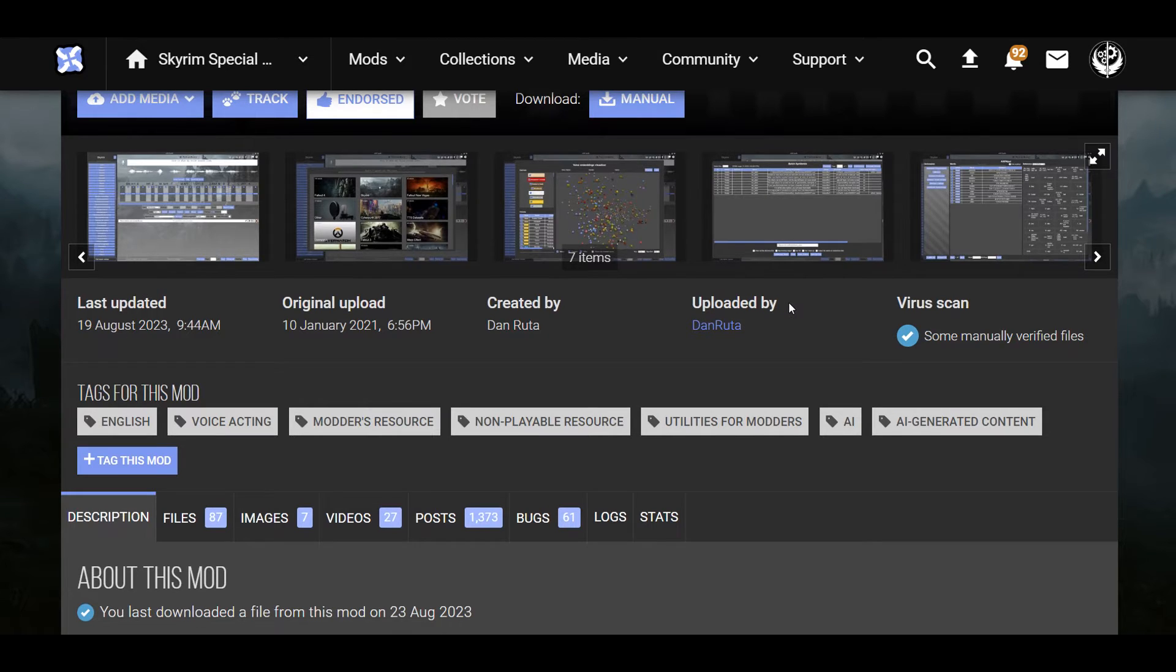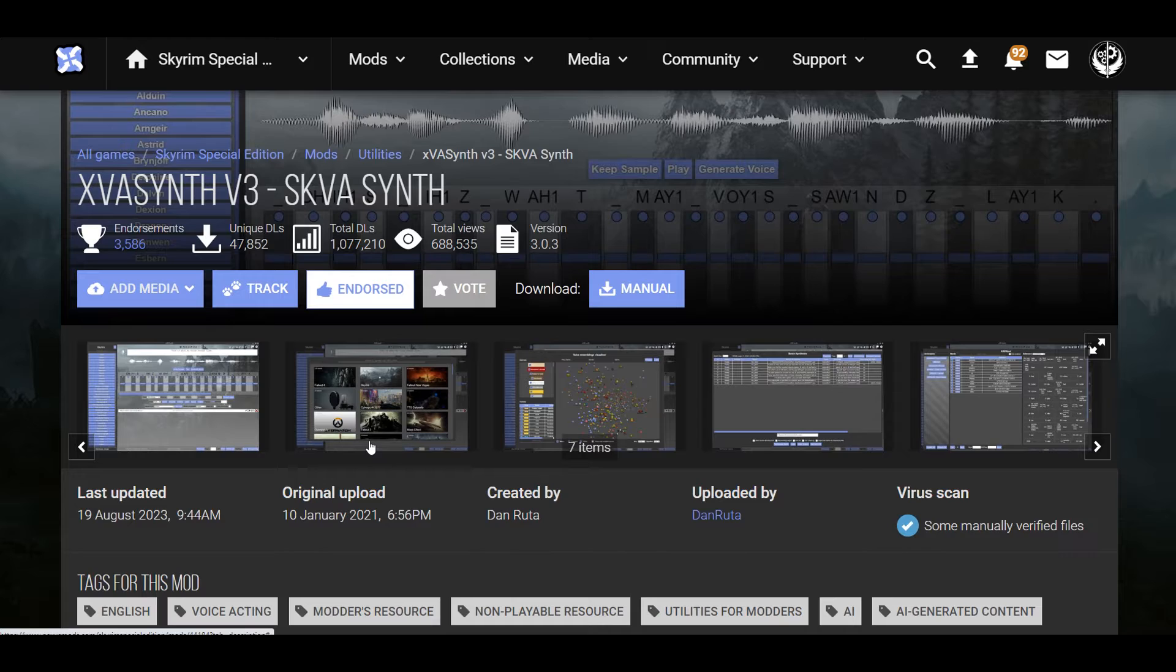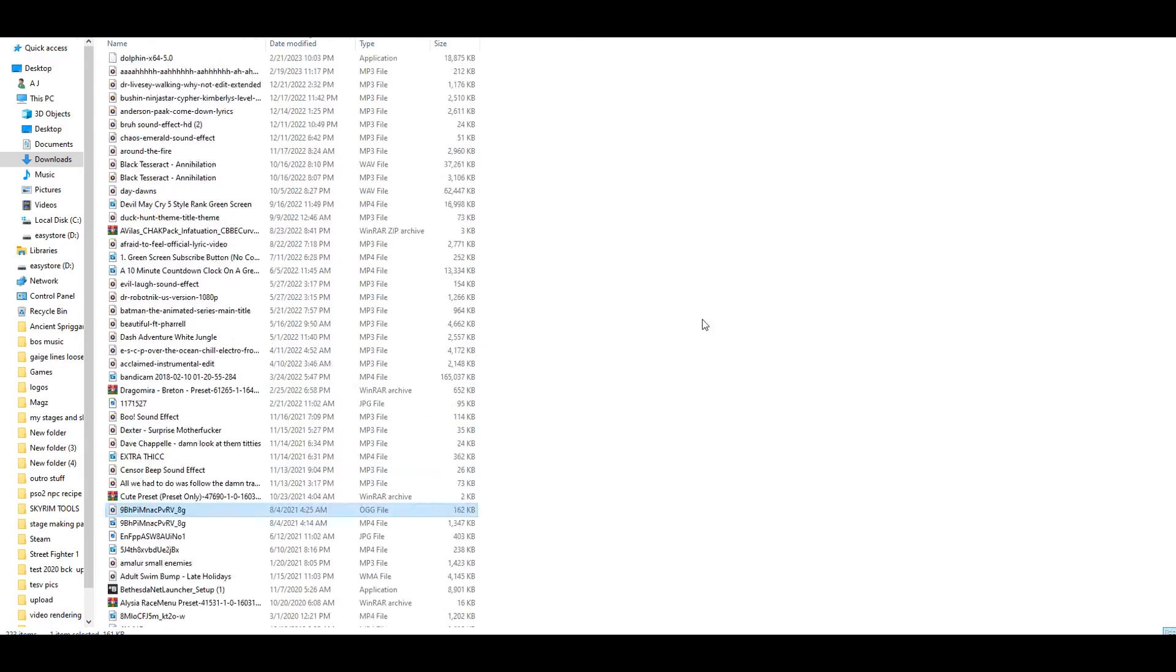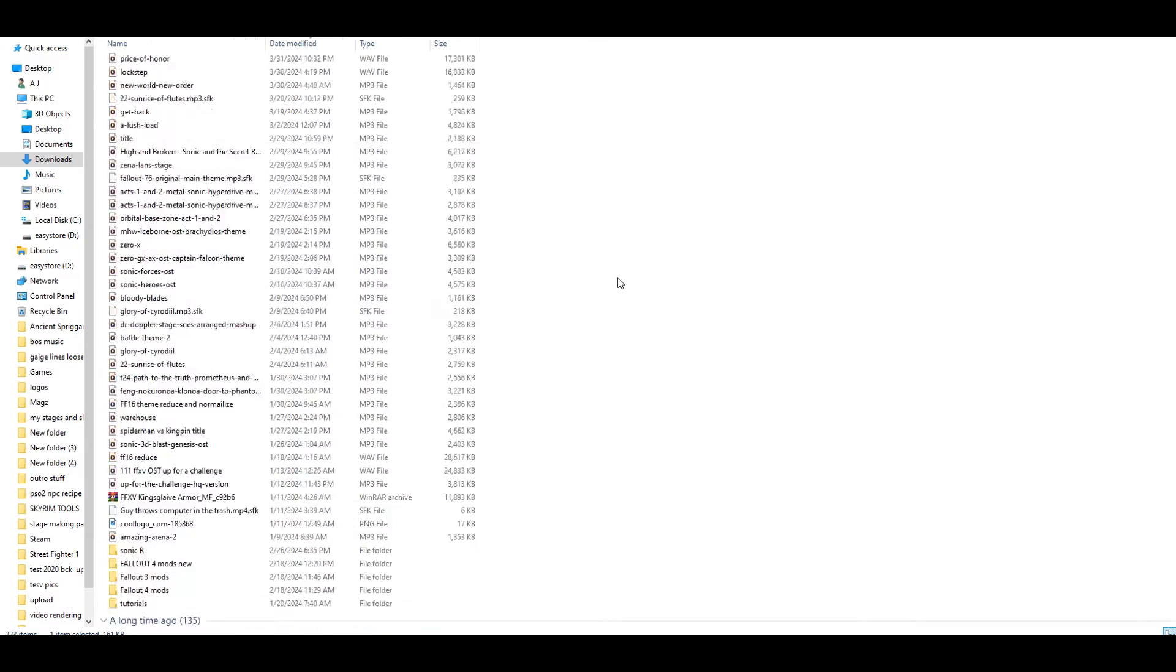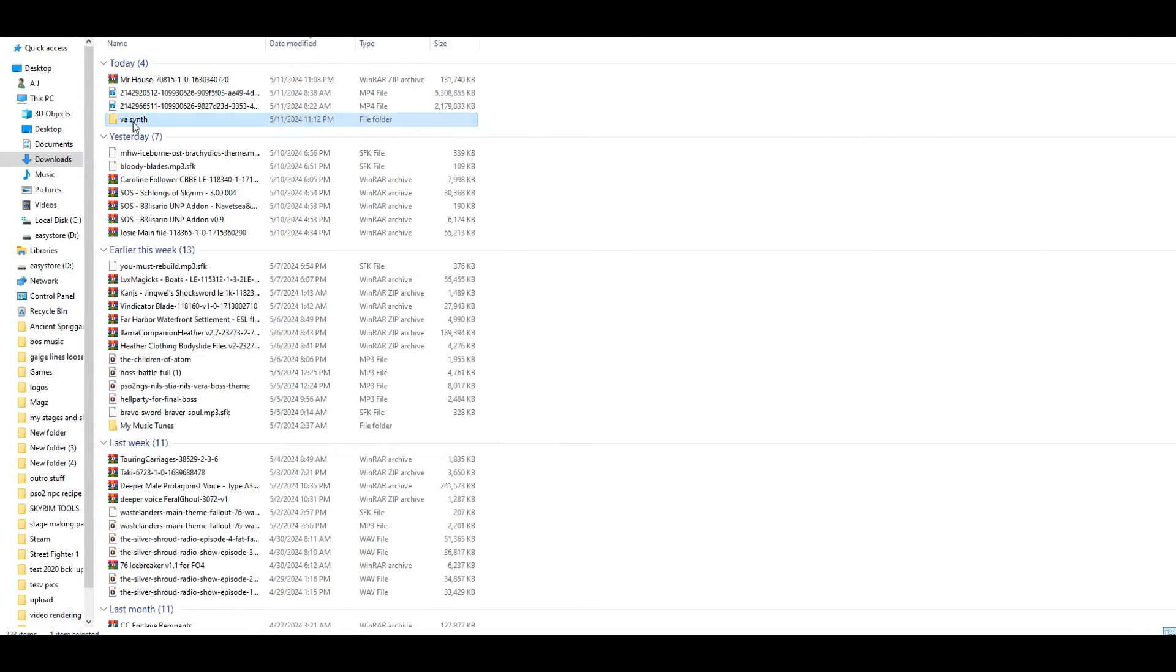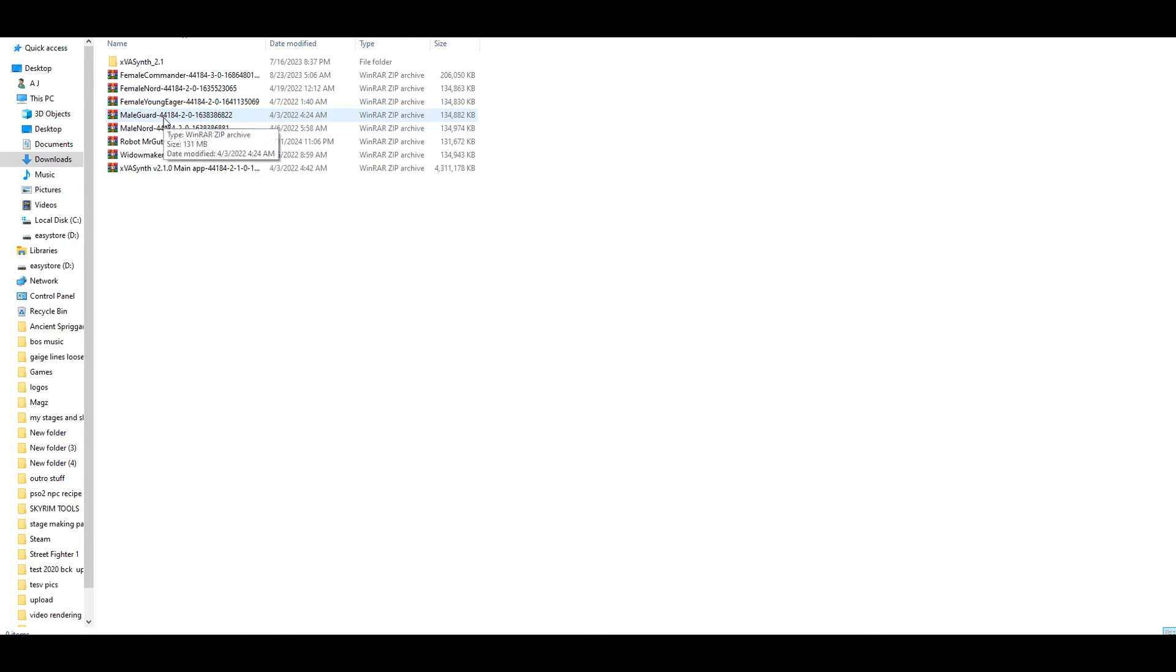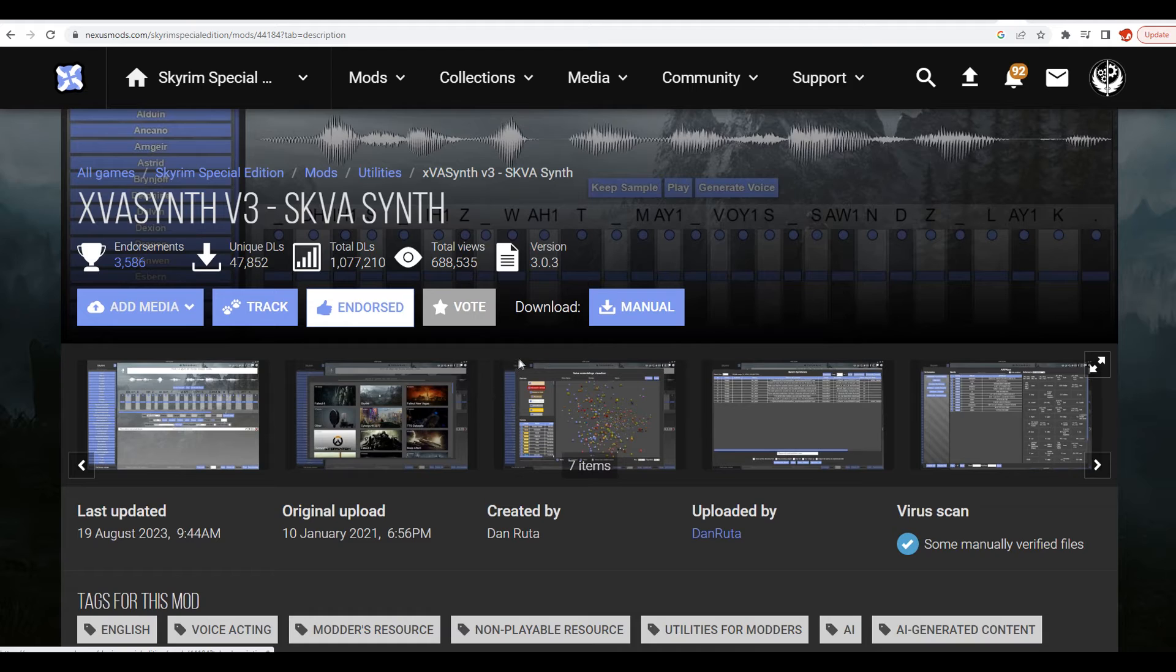Alright, so this thing could be a little bit intimidating at first. I'm going to try to walk you through it to the best of my ability. The first thing you want to do is download this and put it in whatever folder or location that you want. Then we're simply going to open the executable. Right here in my download section, I have it right here.